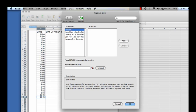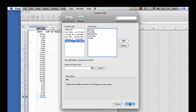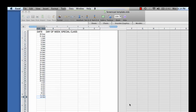In the box under list entries, type in the normal days of the week, Monday through Friday. Click enter after each one. Then click add. Your custom list is complete. You can now click ok.